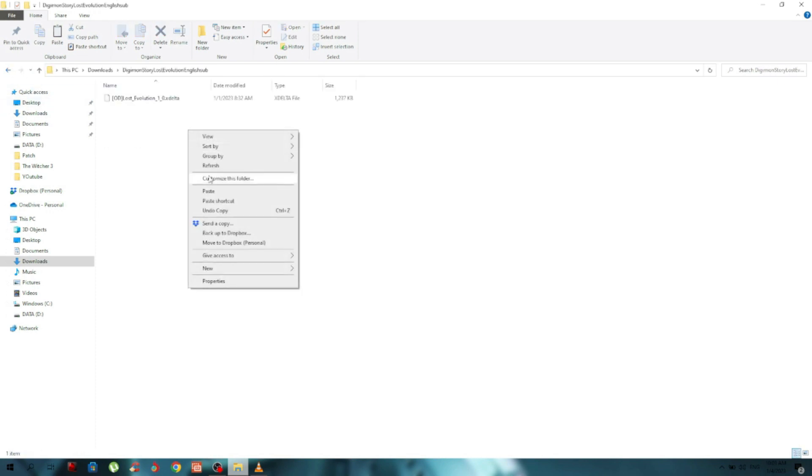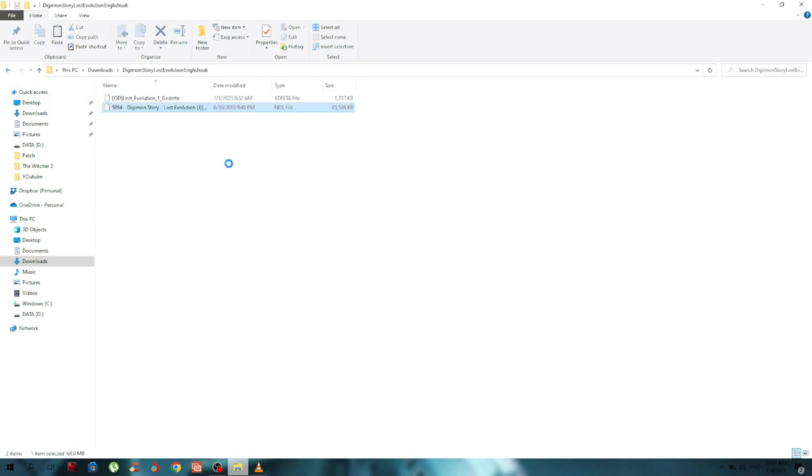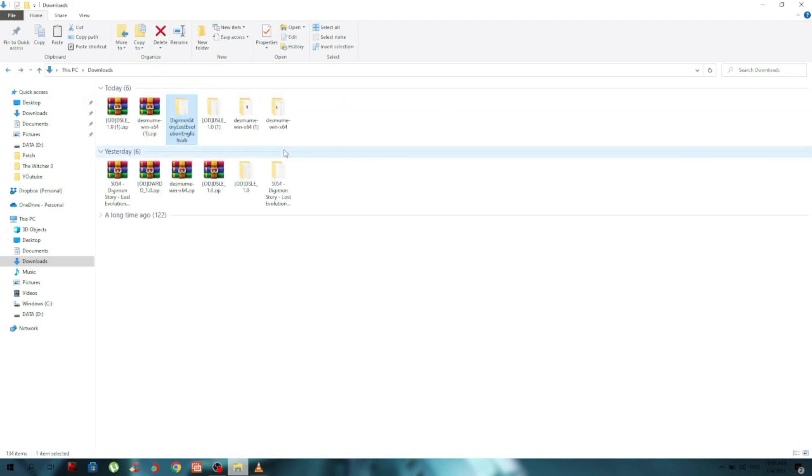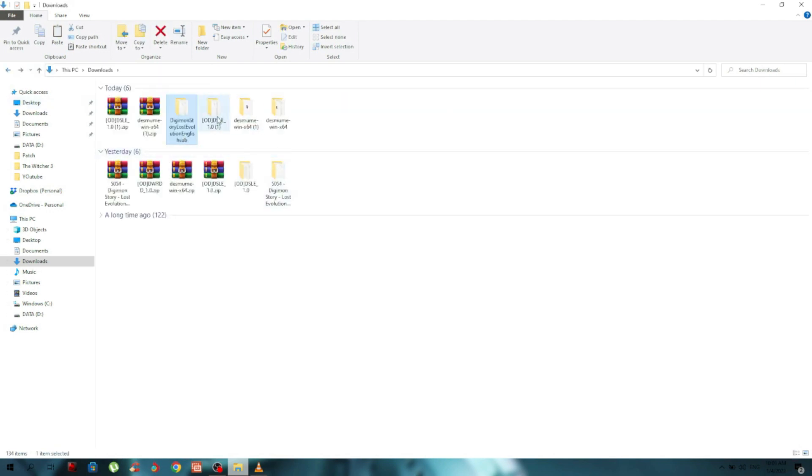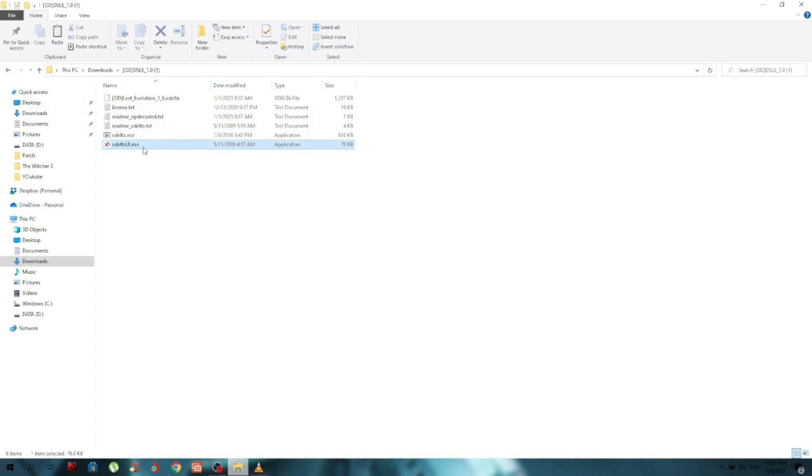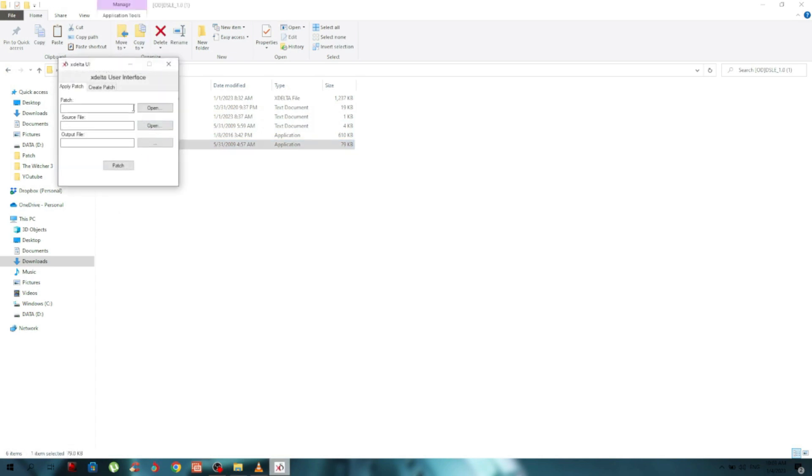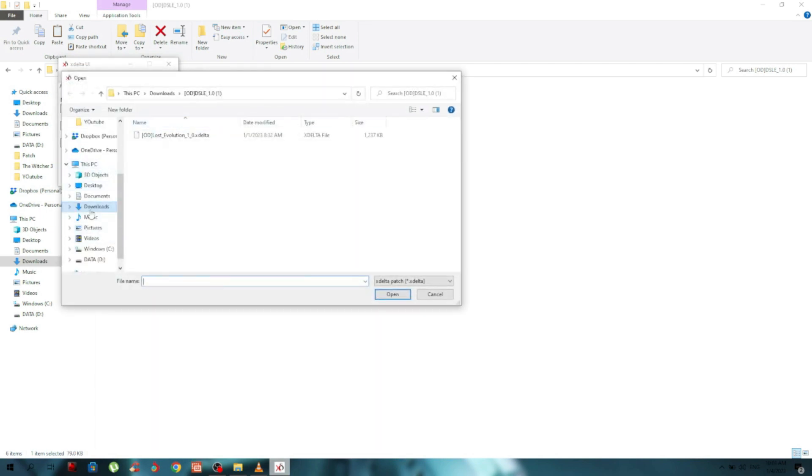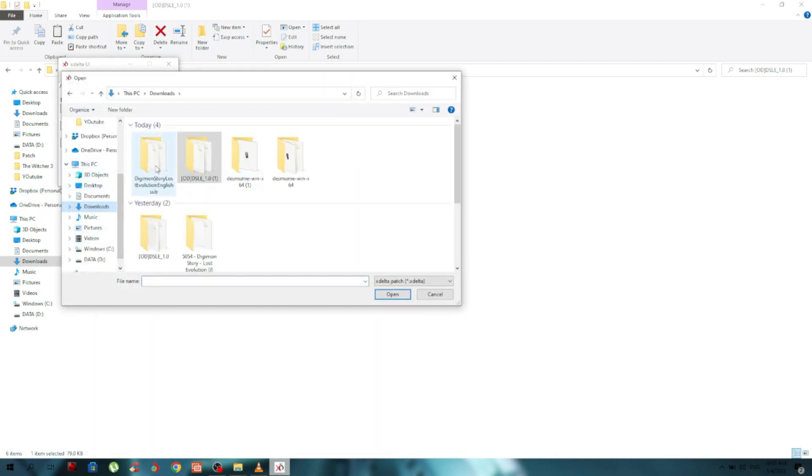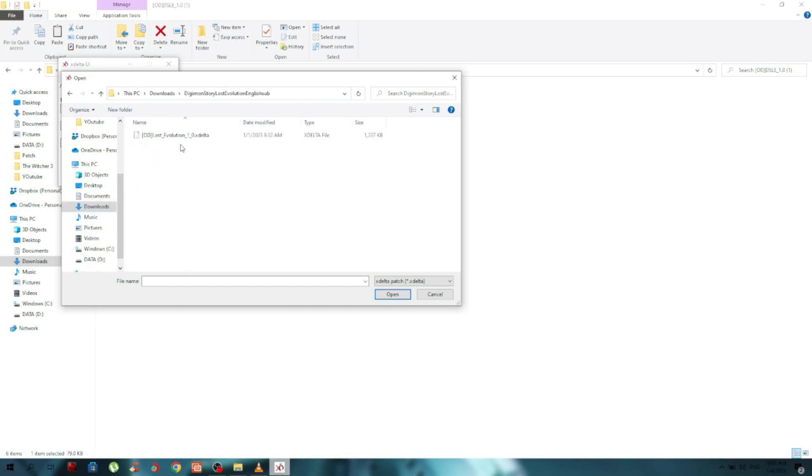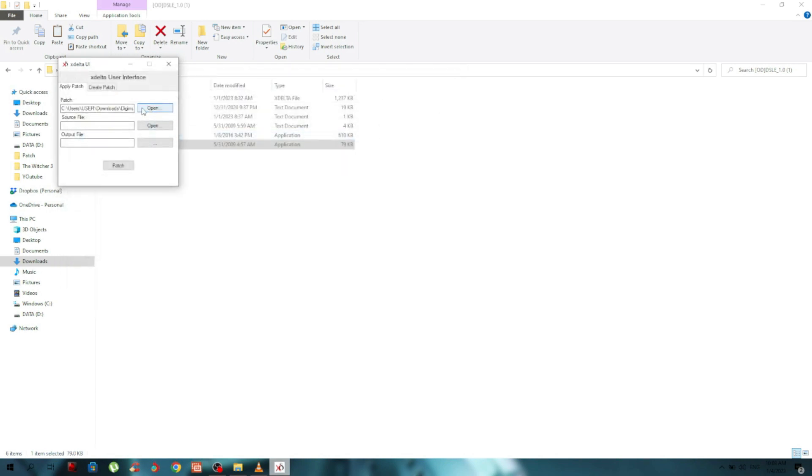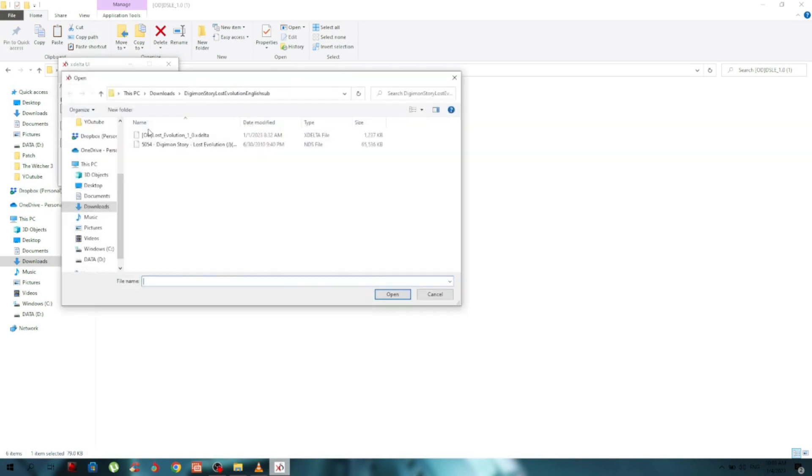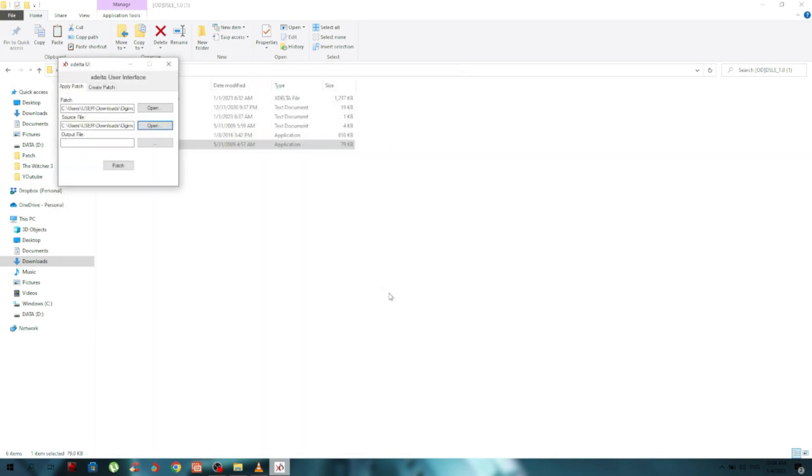Okay, lastly we open Delta Patcher. Click Open and go to the folder we just created. Choose the delta file, then in the same folder choose the base game.